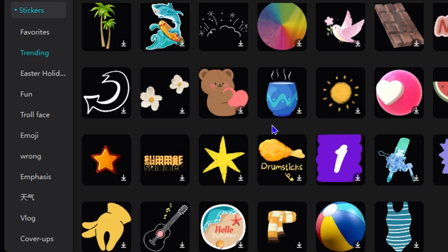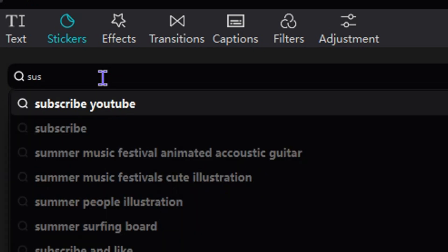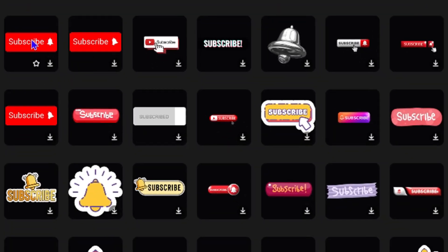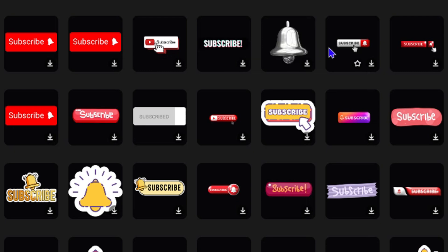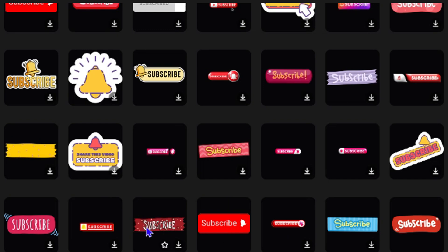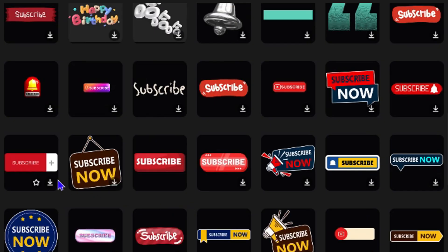Another way to make this faster if you don't want to scroll through is to use the search for subscribe in the option here. Once you start to type subscribe you will find it. When you search for subscribe you will find not only static options like the first one, but also animated ones. If you hover over them you will see some of these are animated subscribe buttons. You can choose the one that you like best — there are quite a lot of different subscribe button options.